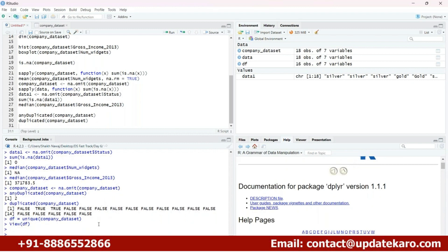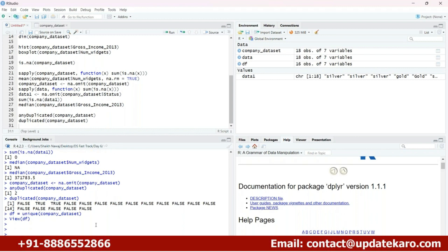So initially, we can simply go ahead and use the dplyr library. Import the dplyr library using the library function — just put it in the open bracket and import it. After this, we can apply the distinct function from the dplyr library on our company dataset.